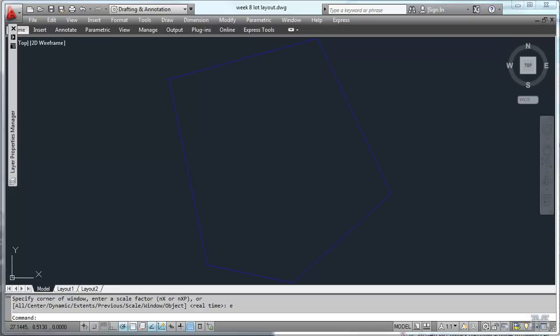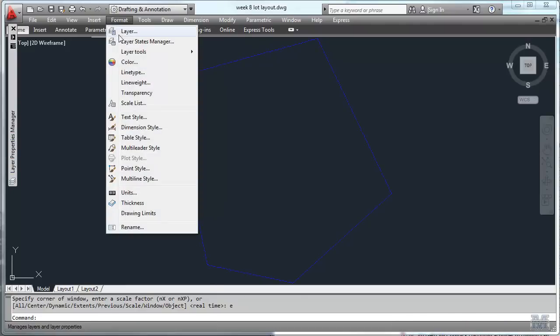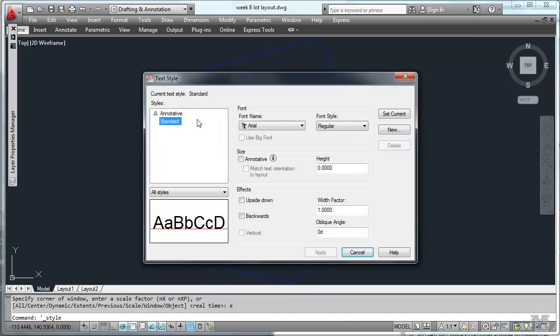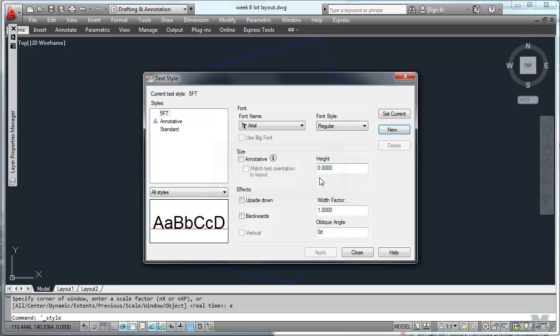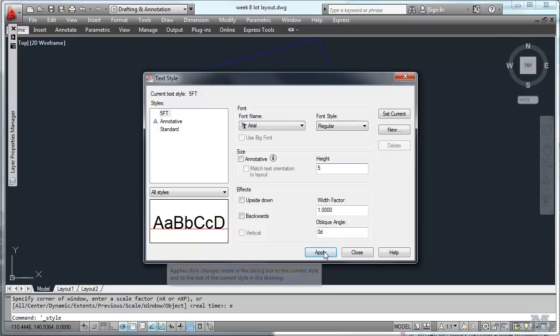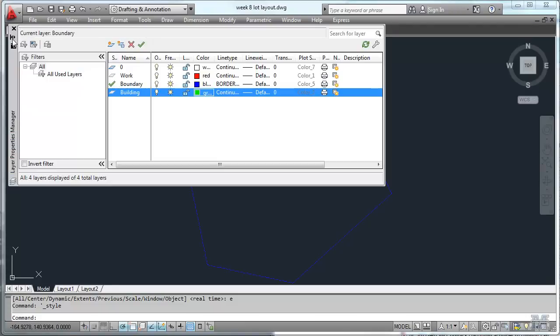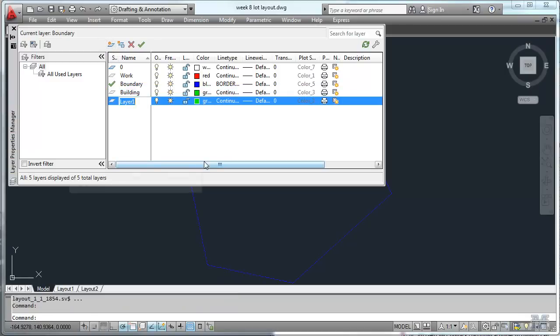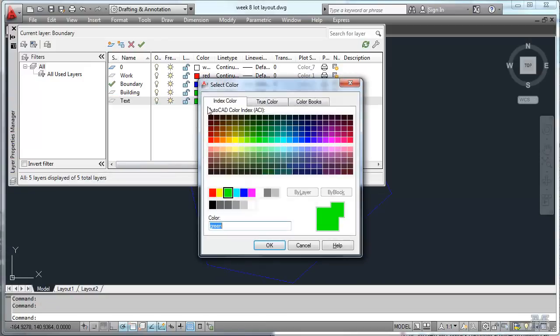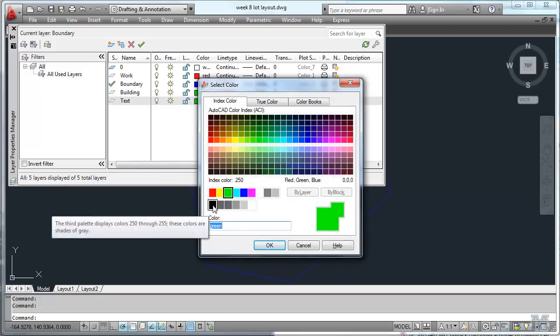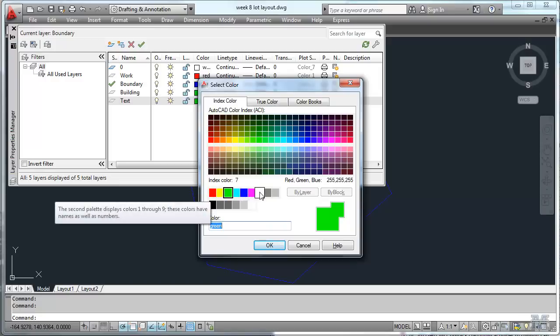So now let's go ahead and add the text labels to these corners of the lot. I think probably I should do a style for that. Let's make a new text style. And I'll make the text probably 5 feet high. So let's call it 5 feet. Okay. And we'll type this in as 5. Hit apply. Close. So that's our active thing right now.